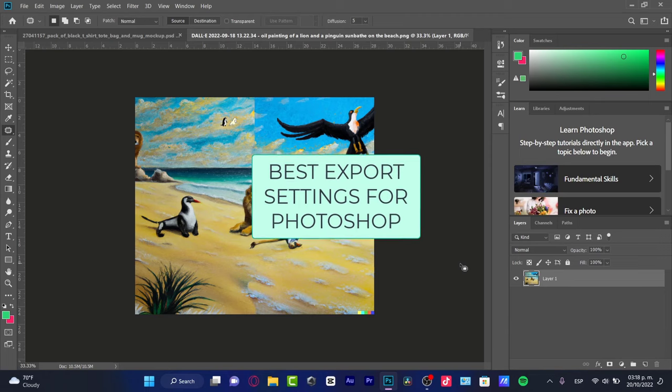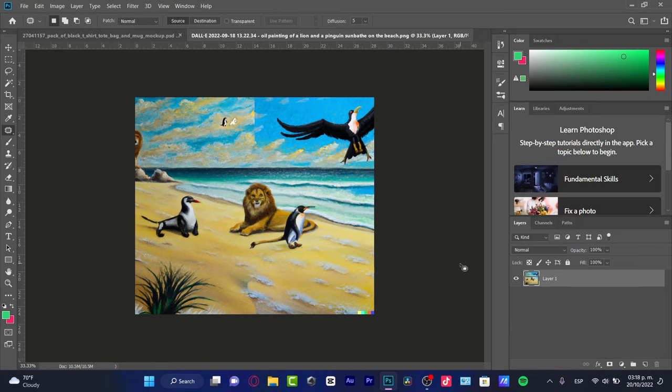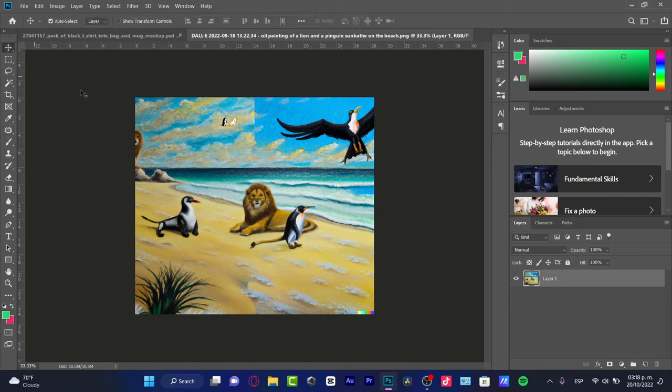So what I'm doing here in Photoshop is taking a look at this specific image that I want to export.